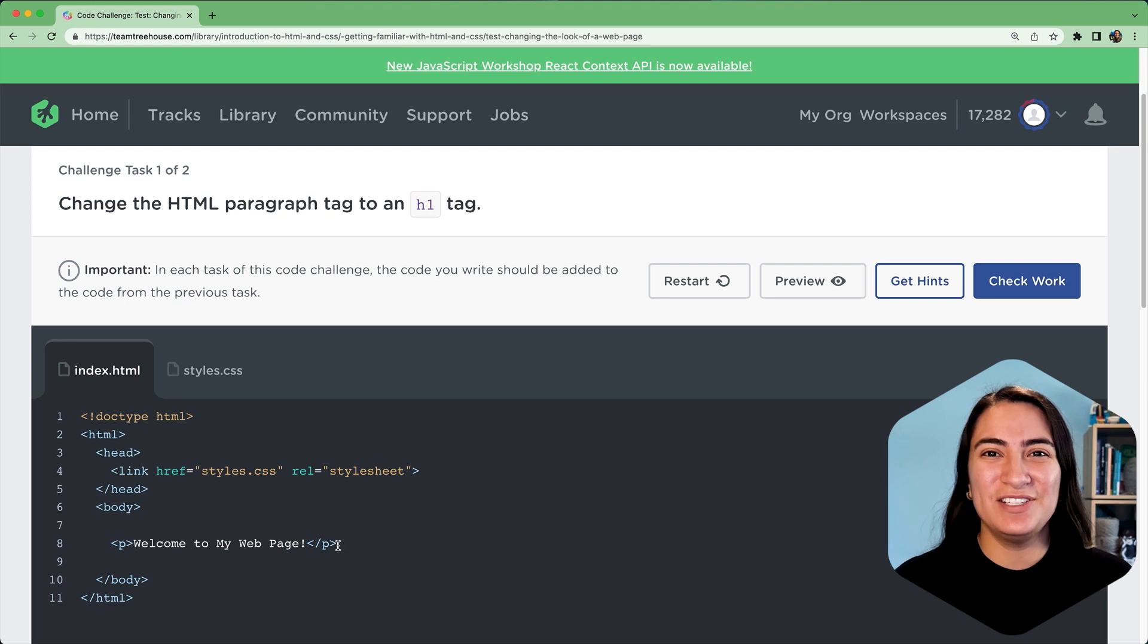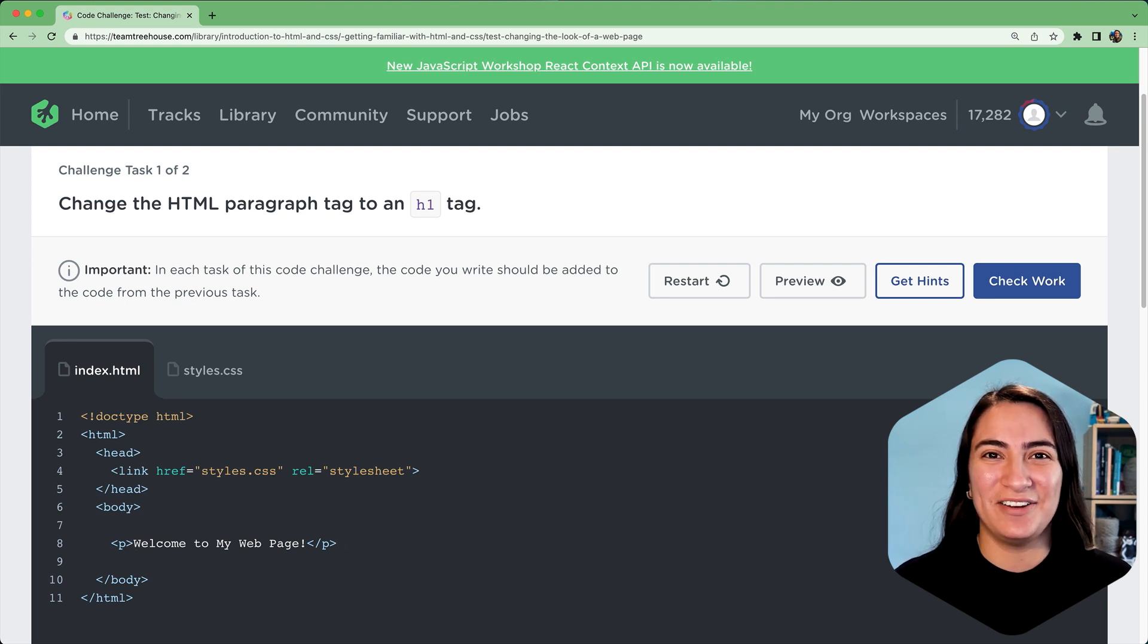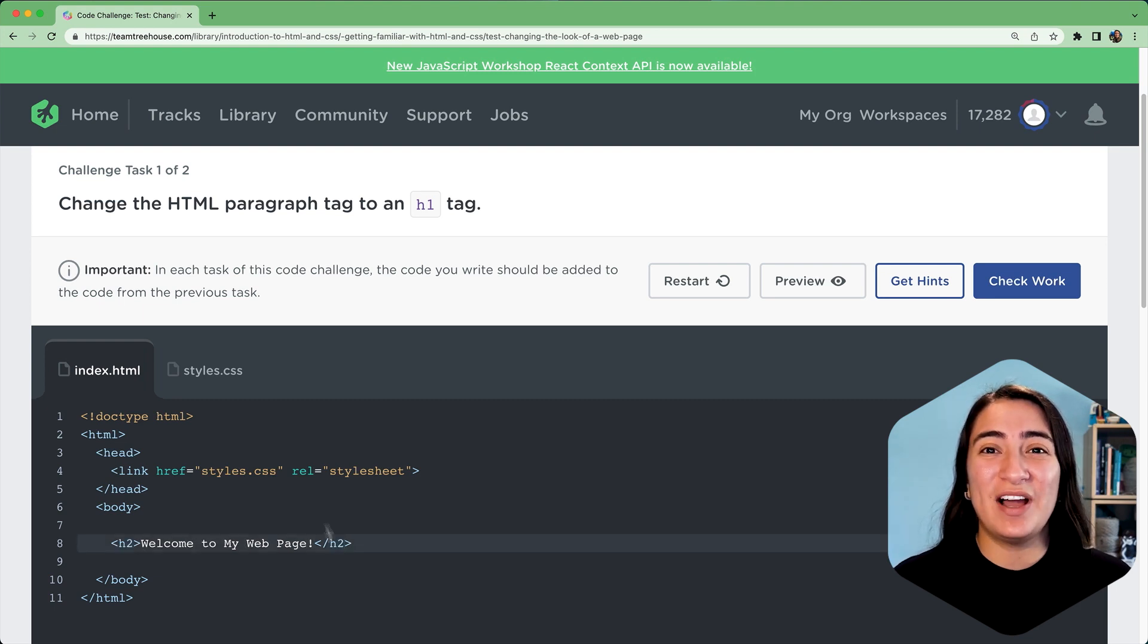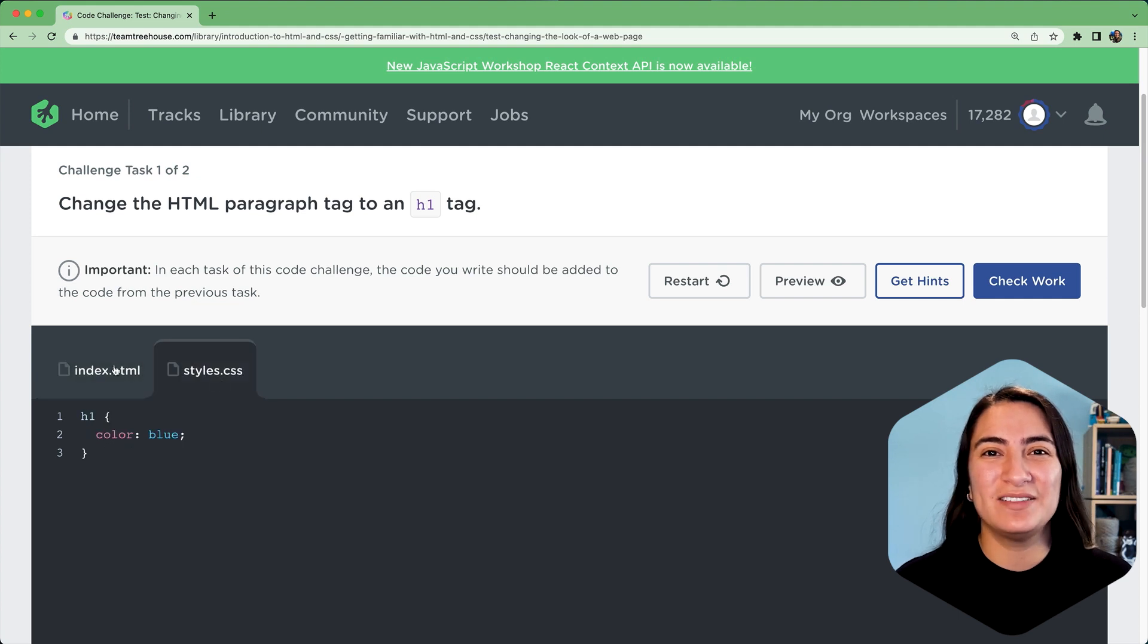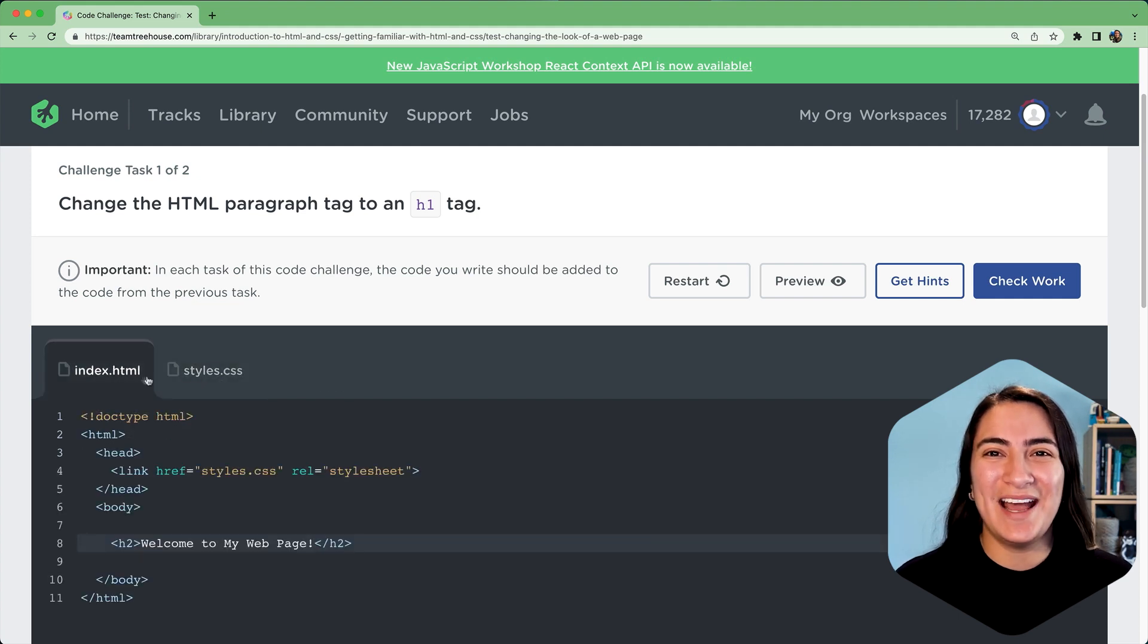The code challenge interface looks just like a text editor. Some code challenges provide you with one or multiple files. This one has two files.